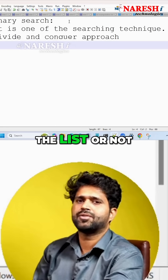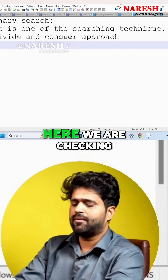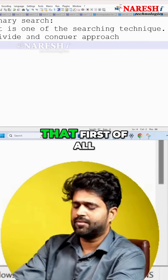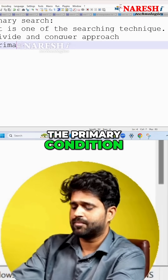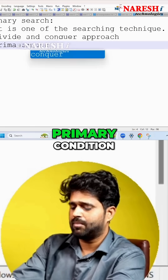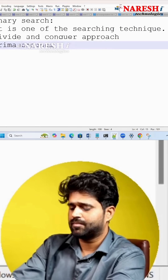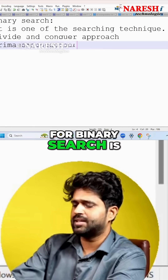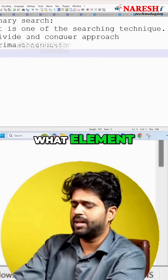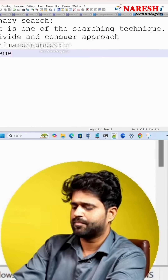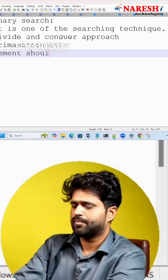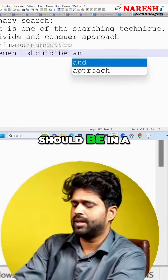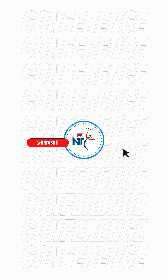First of all, the primary condition for binary search is that the elements should be in sorted order.